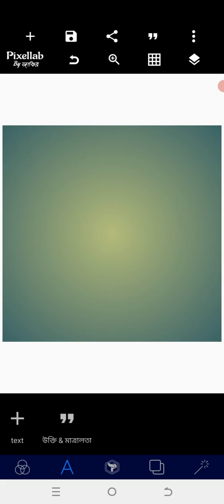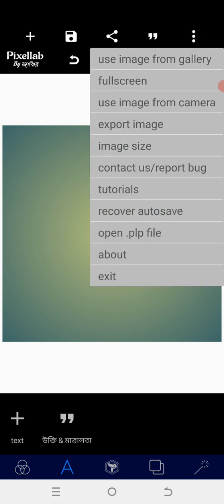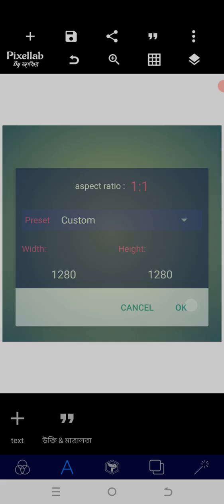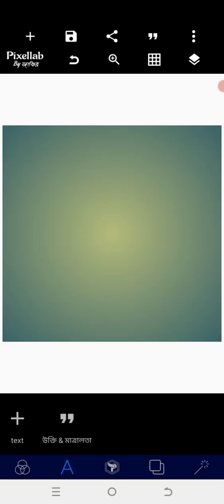Without wasting much time, let's get started. First, determine the size you want to use as a square size—that is 1280 by 1280. After determining the size, we are going to import all the elements we are going to use.